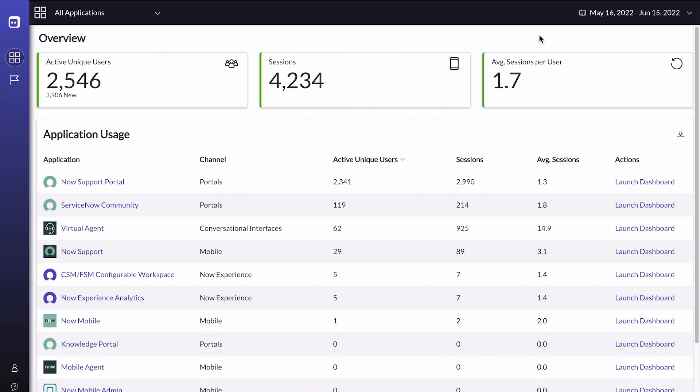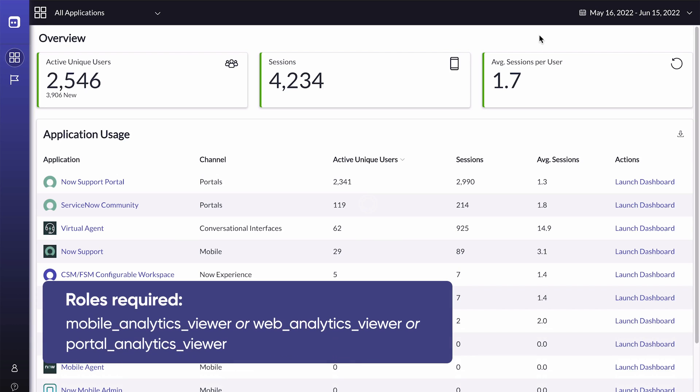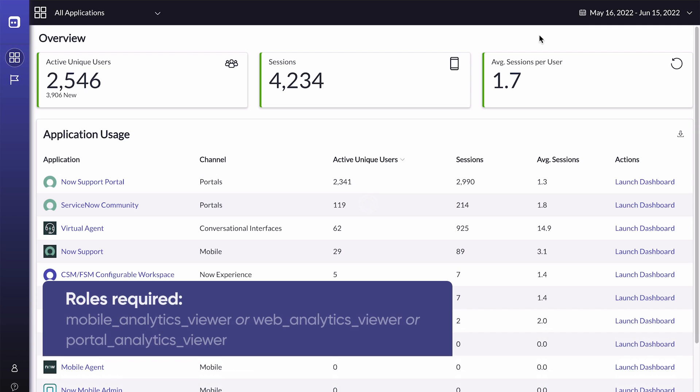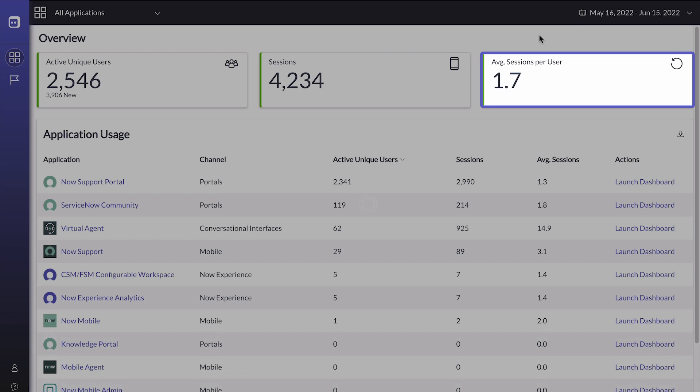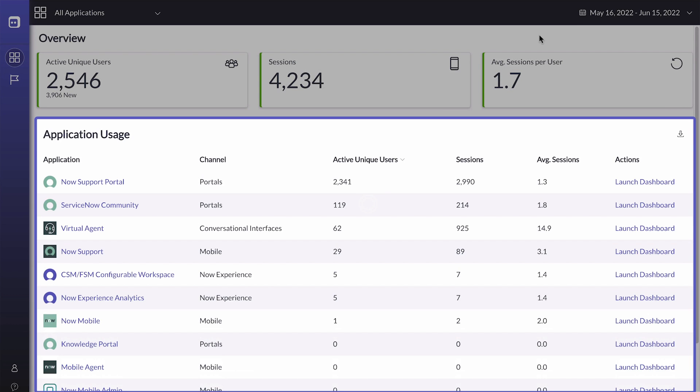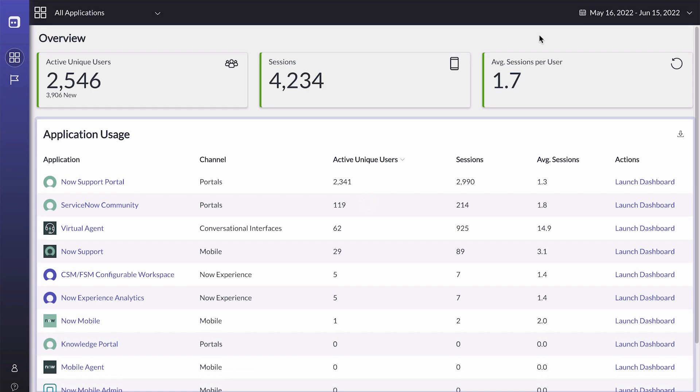When we launch User Experience Analytics, the Overview dashboard displays statistics for all our applications. Which applications you'll see depends on your assigned roles. We can see the total number of active unique users and sessions, as well as average sessions per user, with these values broken down by application.